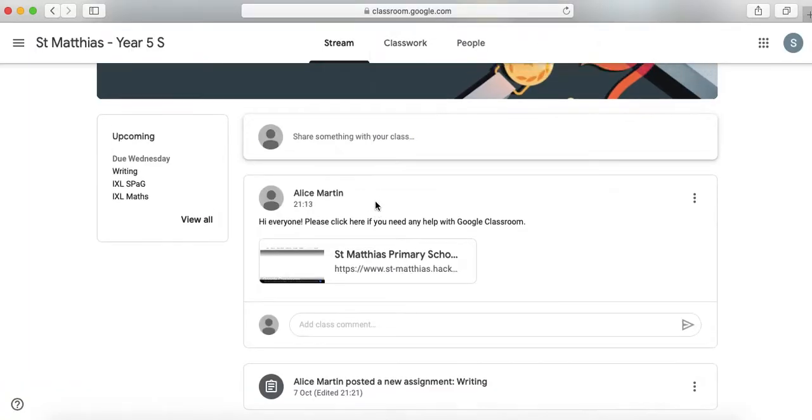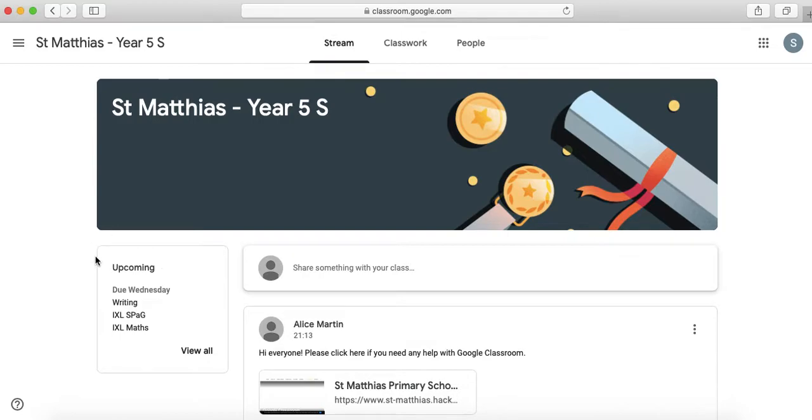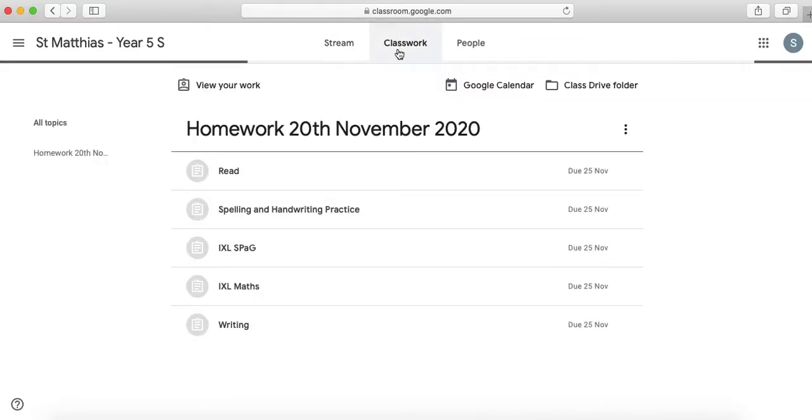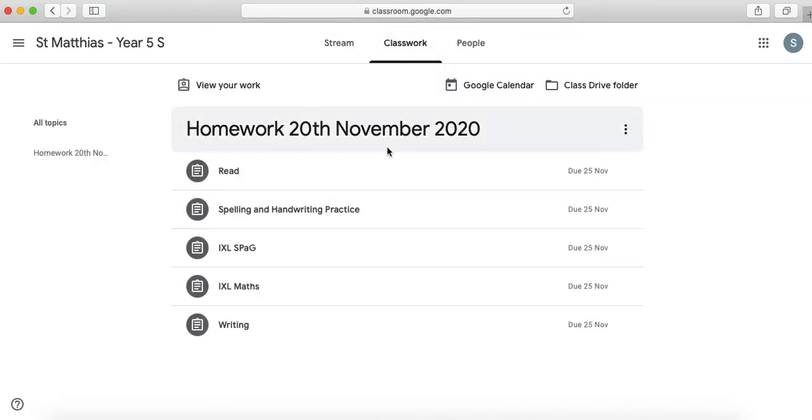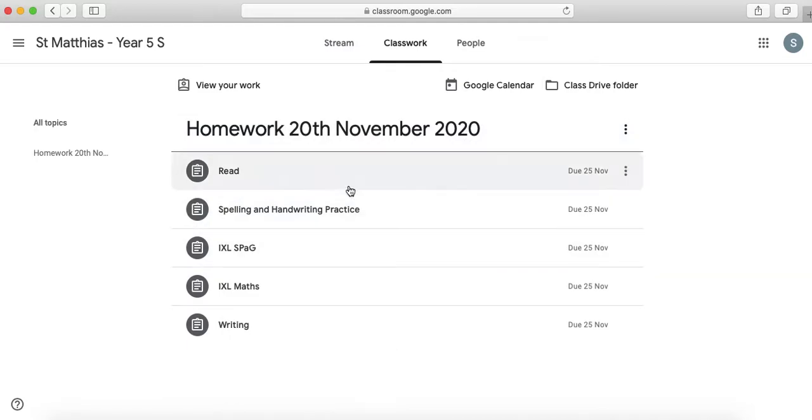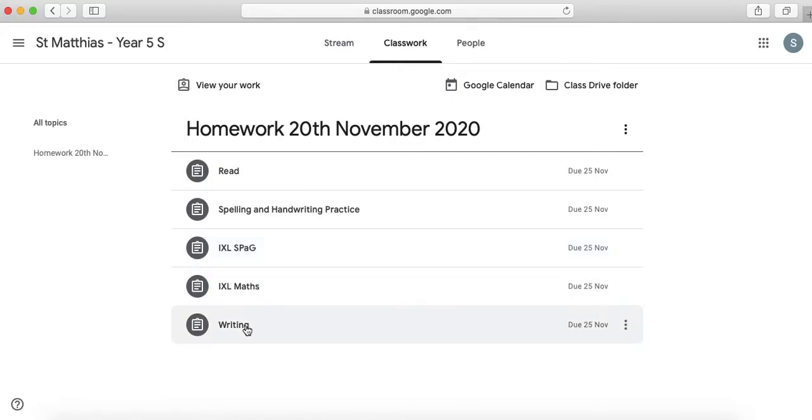Okay so when you're on this page it says stream but you can also click on classwork and this is where you're going to see all of the home learning that you need to complete. You'll also see when it's due down here if you look there. So on classwork you can see that this person is in year 5S and their homework for the 20th of November is listed below. So they're going to have to read, do spelling and handwriting practice, iXL for SPAG and maths and also do some writing.